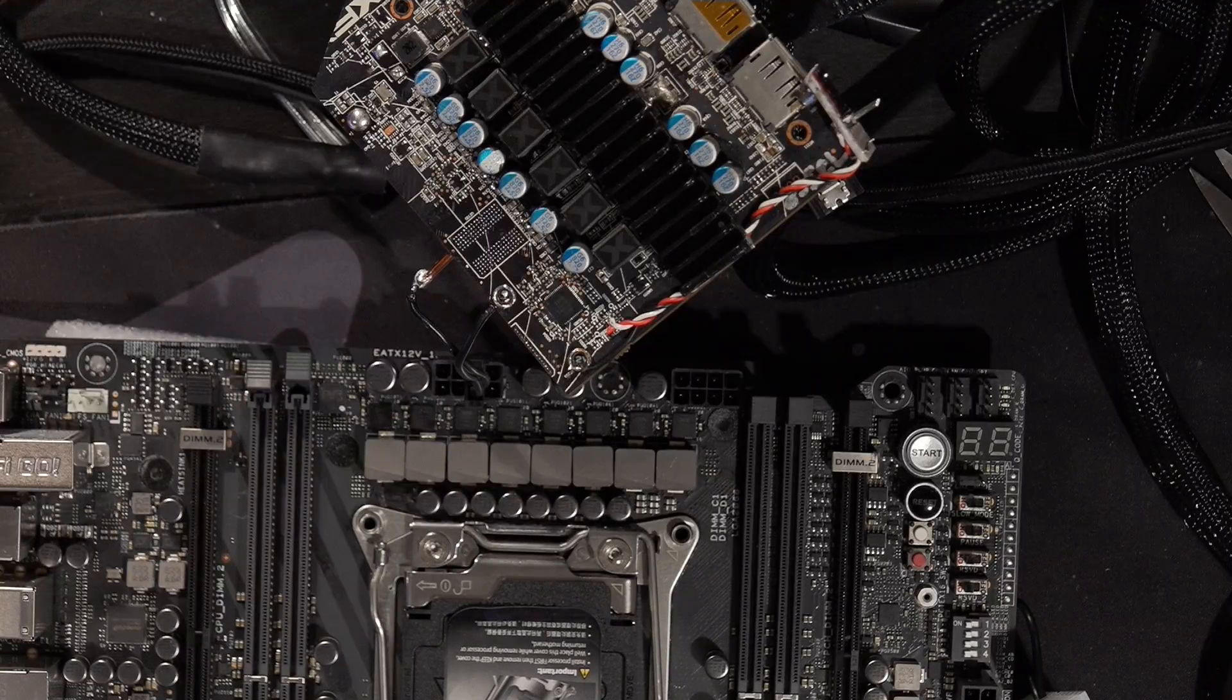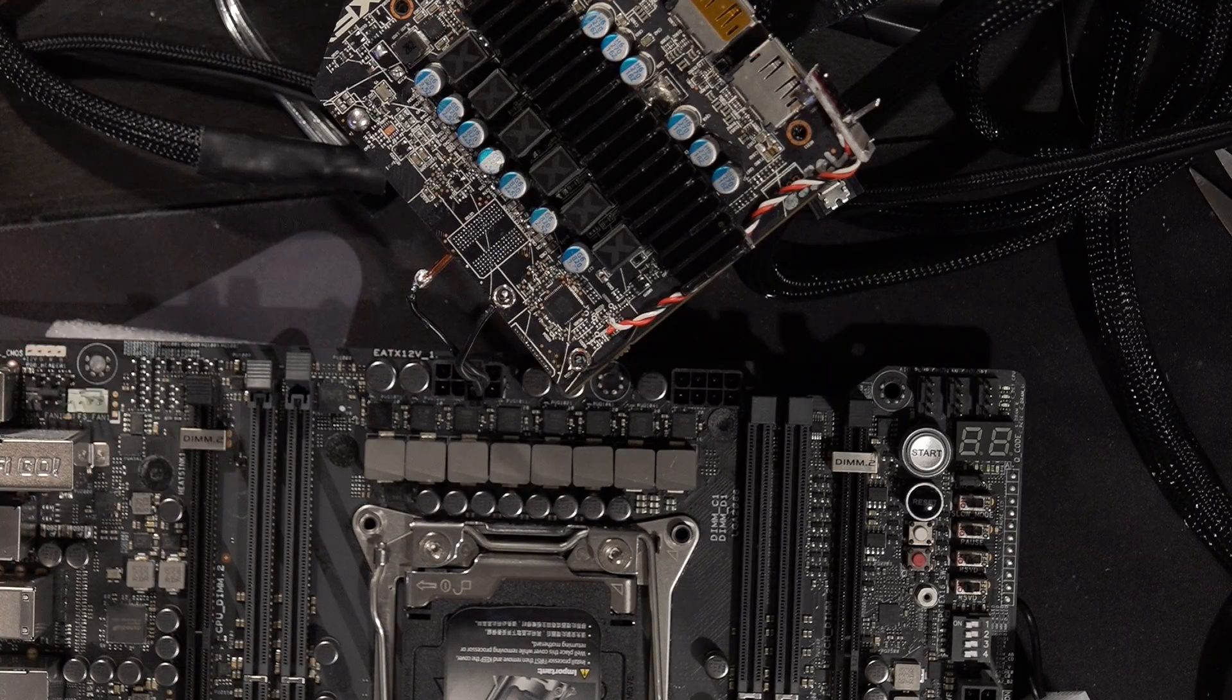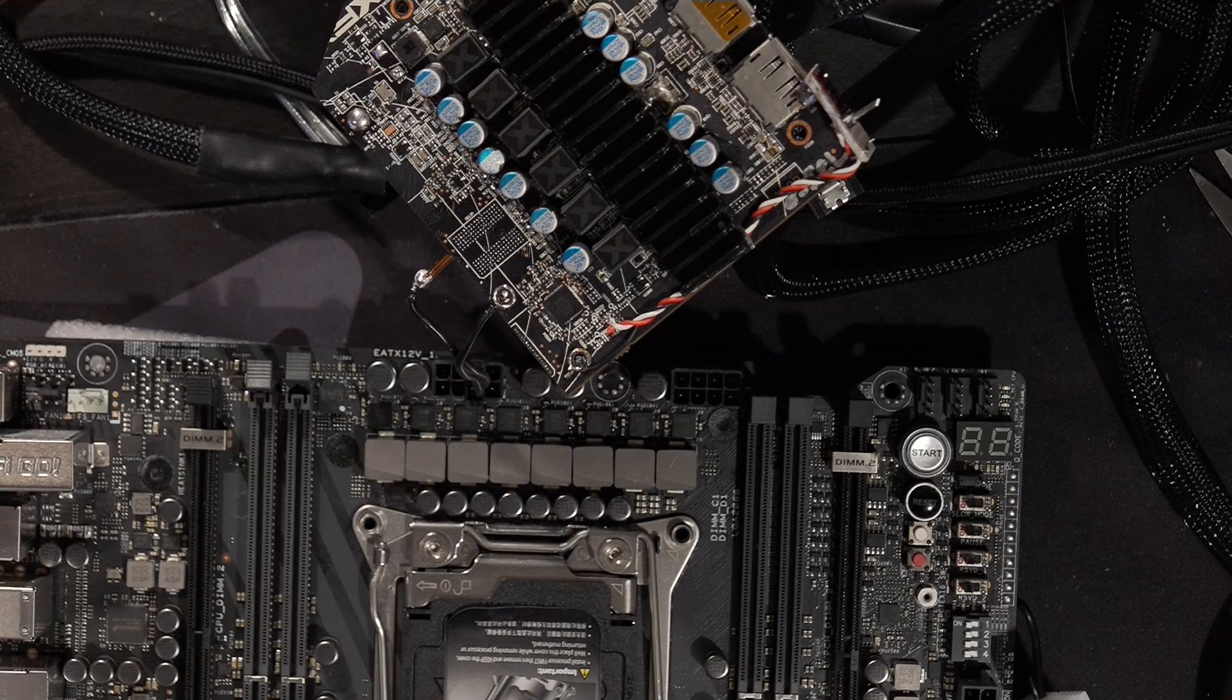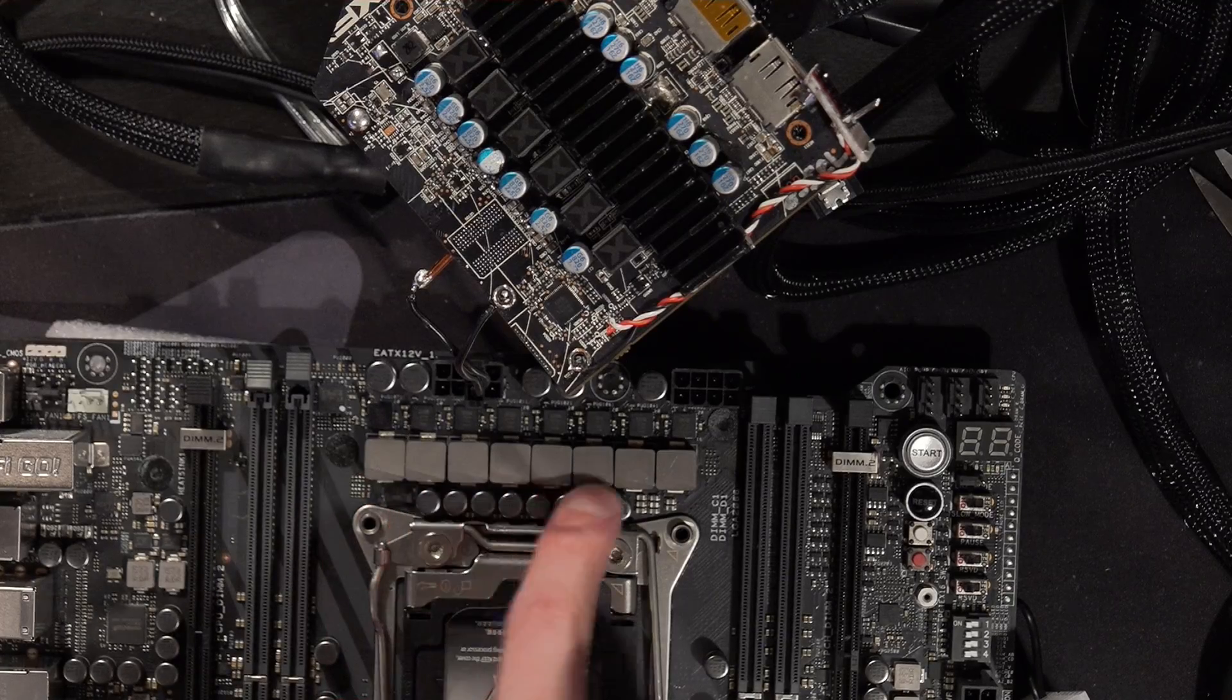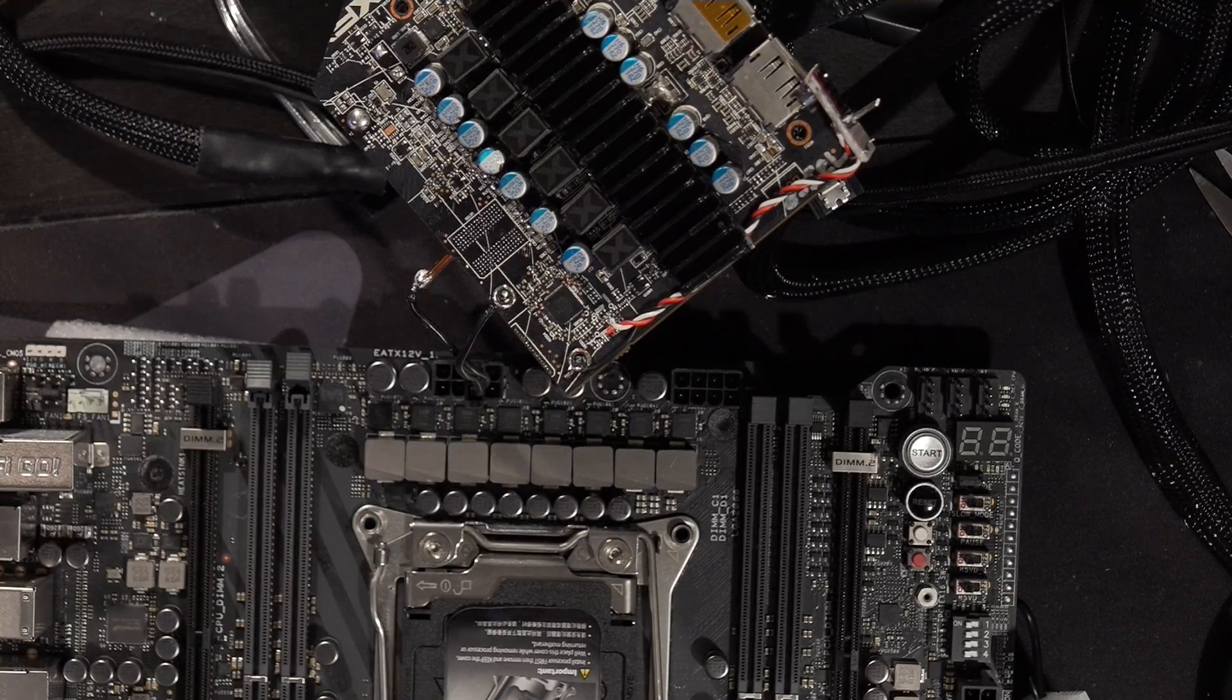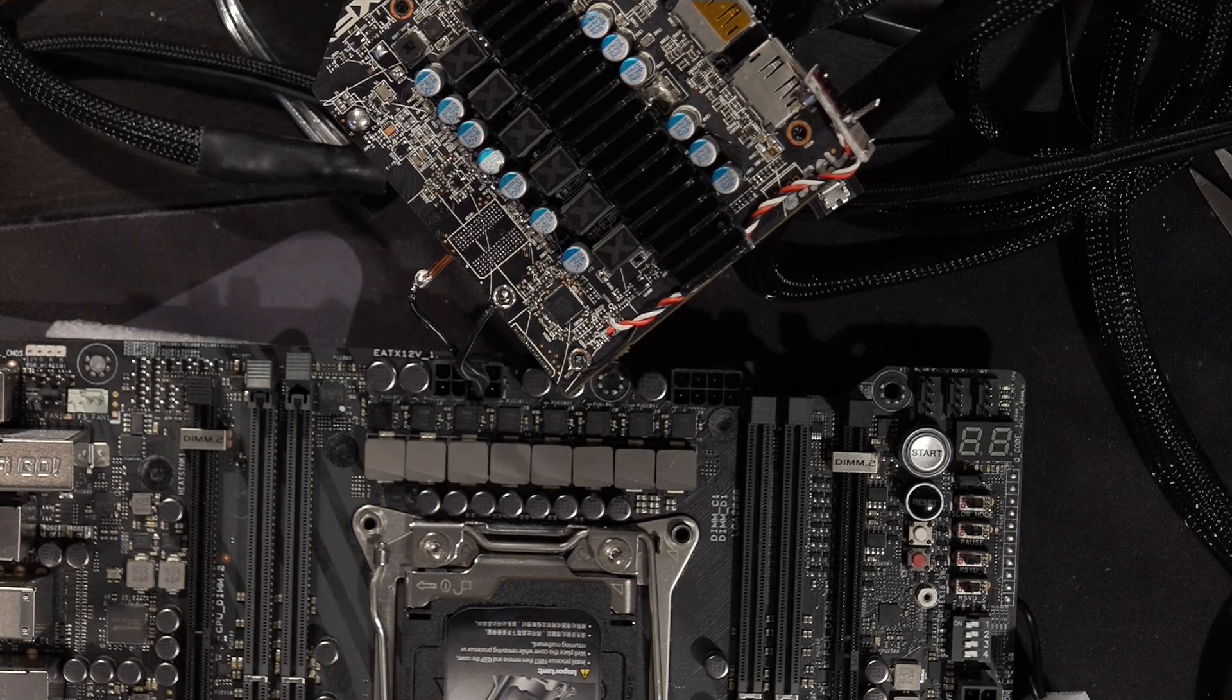Hi guys, Buildzoid here, and we're back with the dead Rampage 6 Apex. I'm going to show you how I find short circuits, the more proper way than pulling all the inductors. I spent some time thinking about pulling all the inductors - this is eight inductors, and getting a soldering iron between those capacitors and the chokes, I didn't want to deal with that. So I switched over to the more proper method of finding short circuits, which is to just feed voltage into the board and see what gets hot.